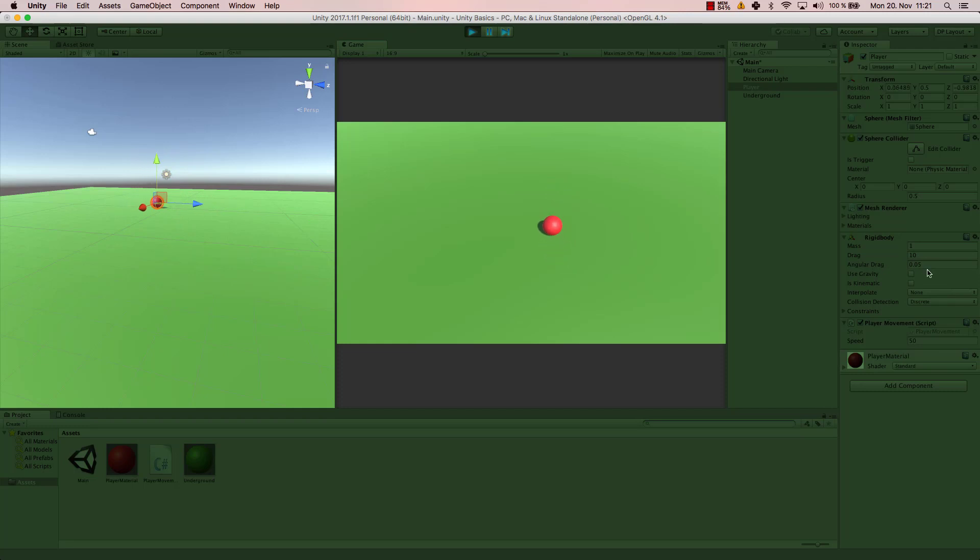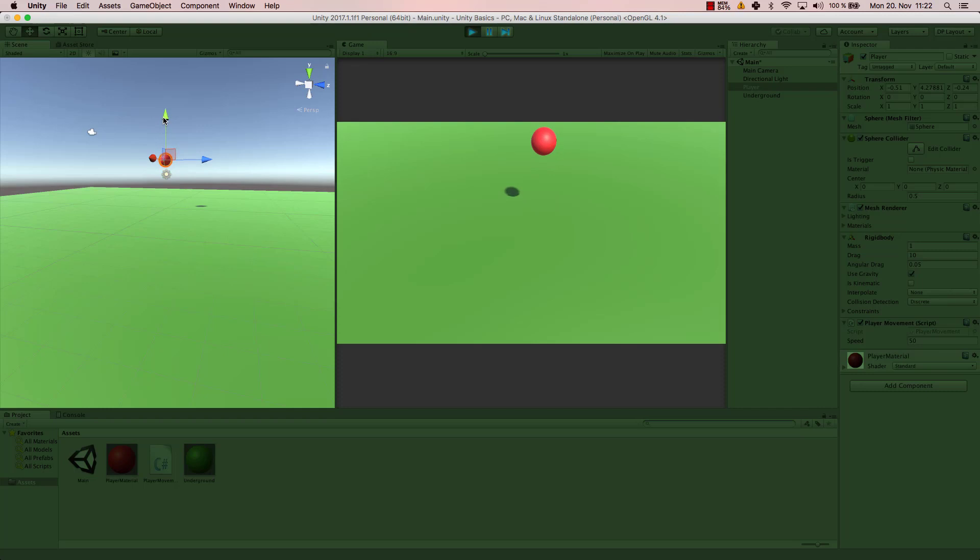It's the same thing with the angular drag. If I want to change the rotation speed of my object, I could change the angular drag here. Now use gravity, we've seen that. If we activate that, then we use the gravity so our ball can fall off, or it falls down. As you can see now, it falls down slowly.